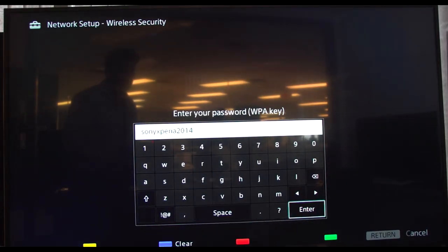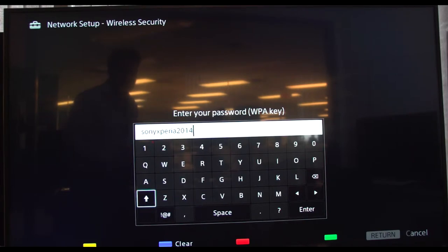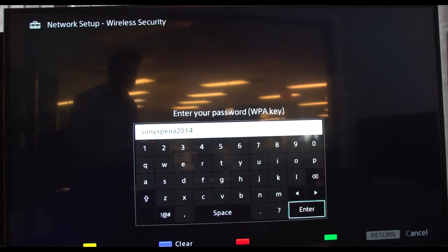Put in the proper password. We have a full keyboard here. Shift here is to go capital letters. Enter.